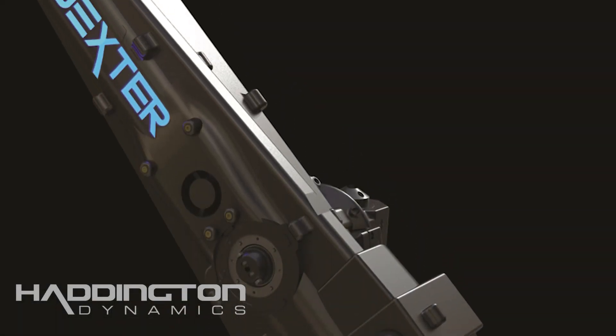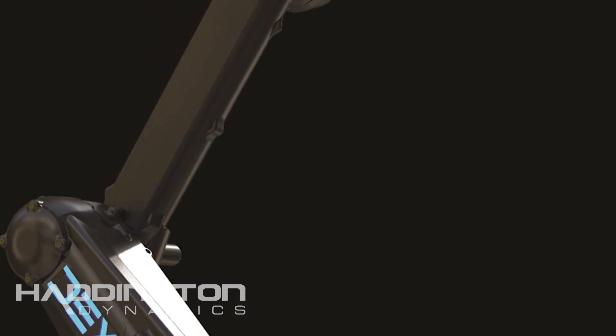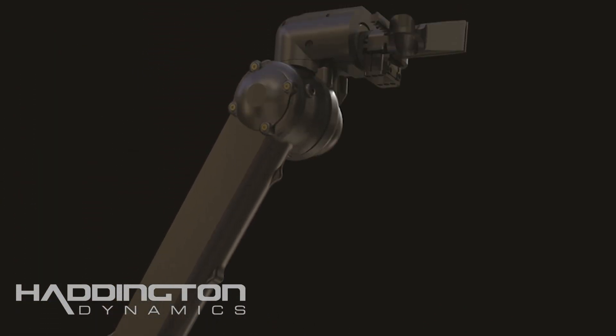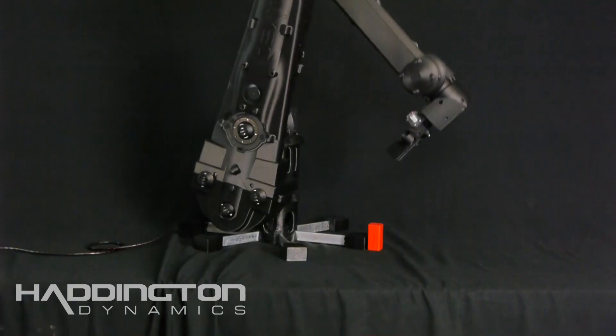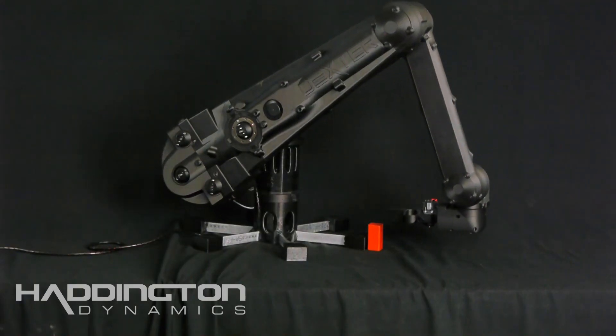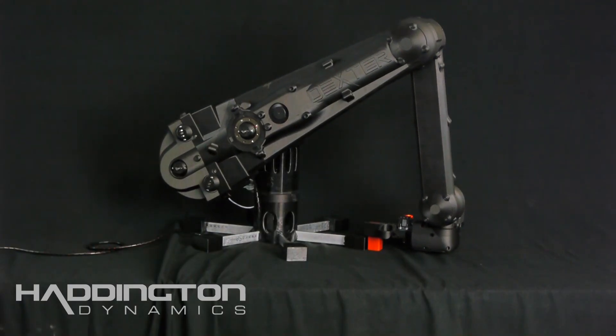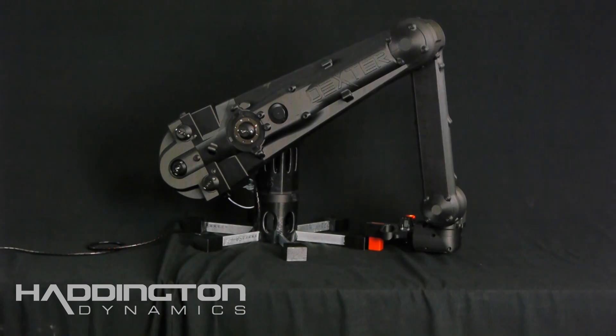Dexter HDI. This is Haddington Dynamics' latest and greatest 7-axis robotic arm. So what does a high-precision, low-cost robotic arm mean for you? This brings the possibility of automation to places that never had it before, like small businesses or even personal use.